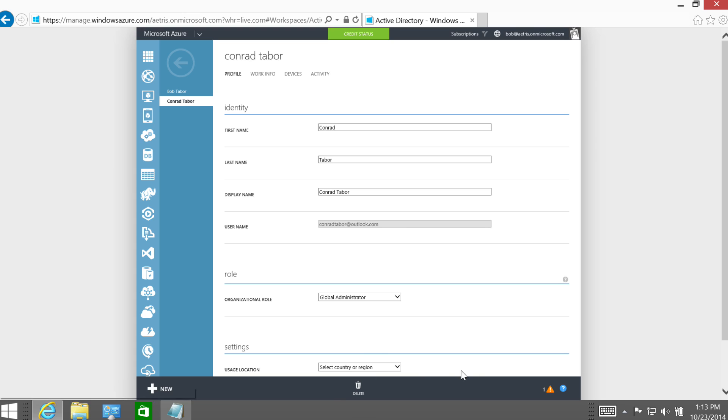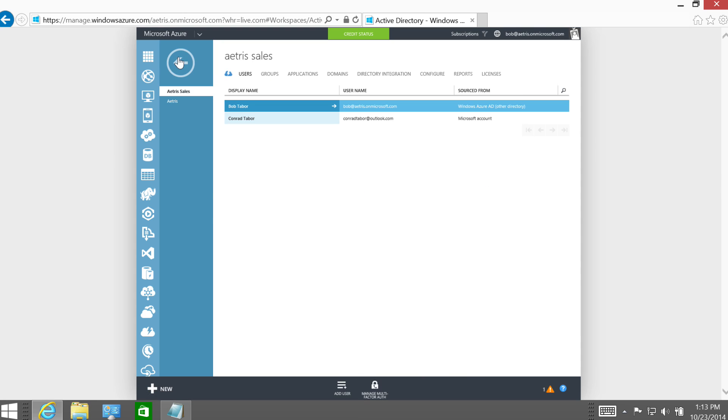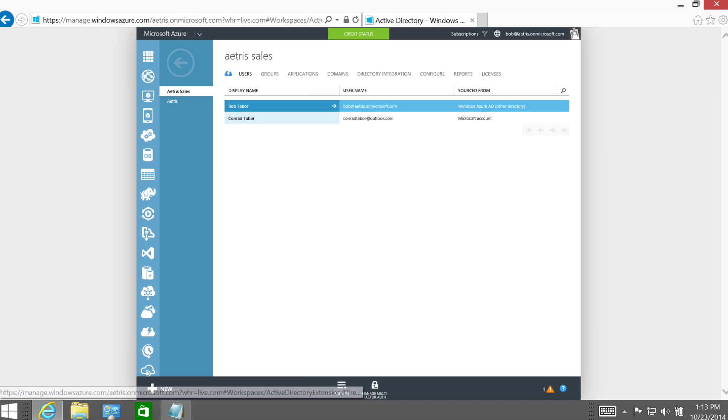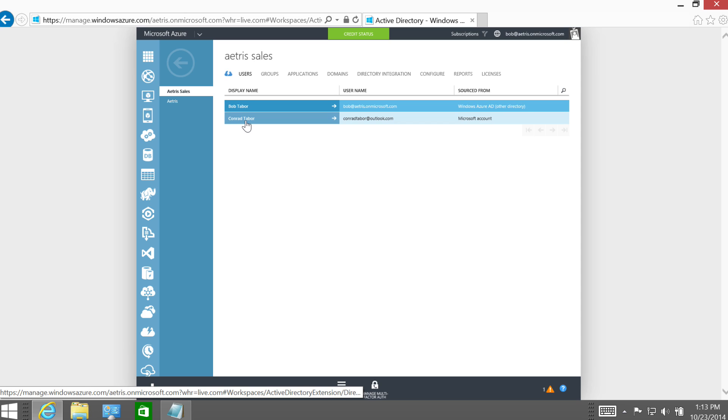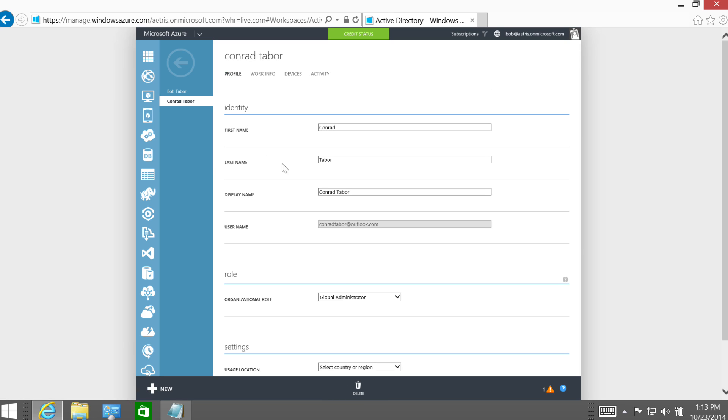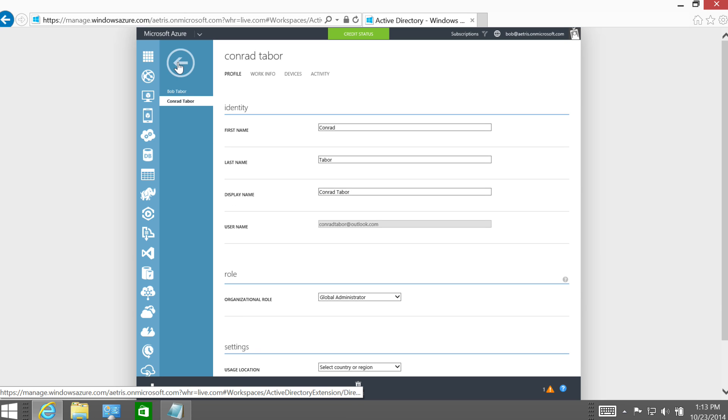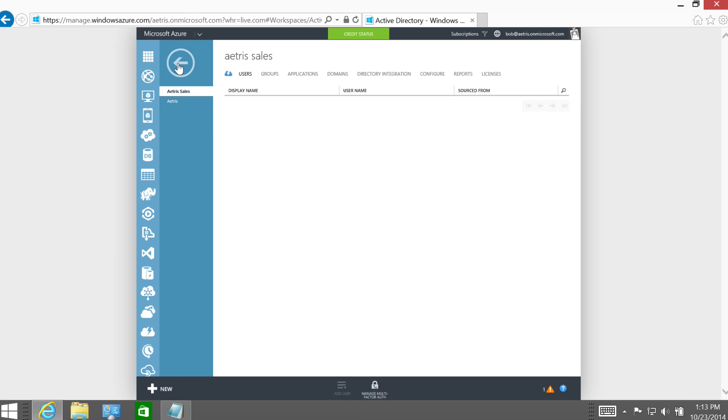And so we have a Microsoft account in our directory and we're going to go there. It's a pretty simple creation process. I walked through one of the previous modules, so I didn't want to take the time to do that. But you can also see that Conrad Tabor at Outlook.com is a global administrator for the organizational role inside of this Azure Active Directory directory. So that's important that he has rights in the directory.